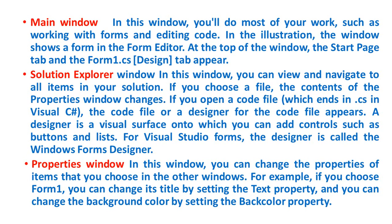Next, Solution Explorer Window. In this window, you can view and navigate to all items in your solution. If you choose a file, the contents of the Properties window changes.